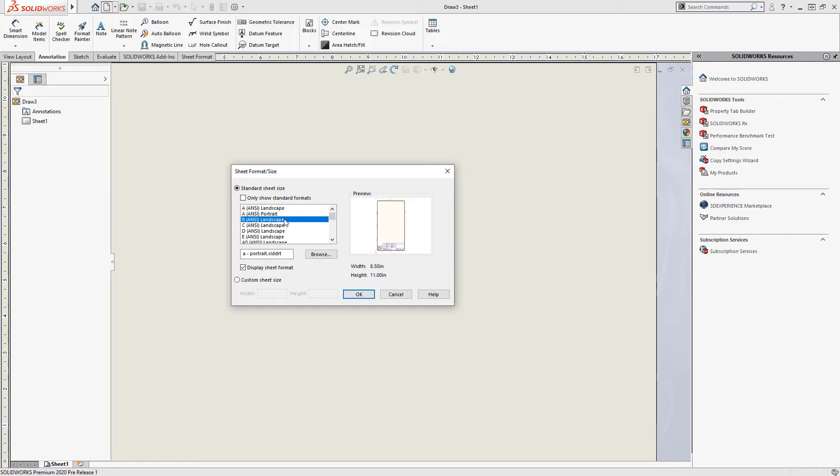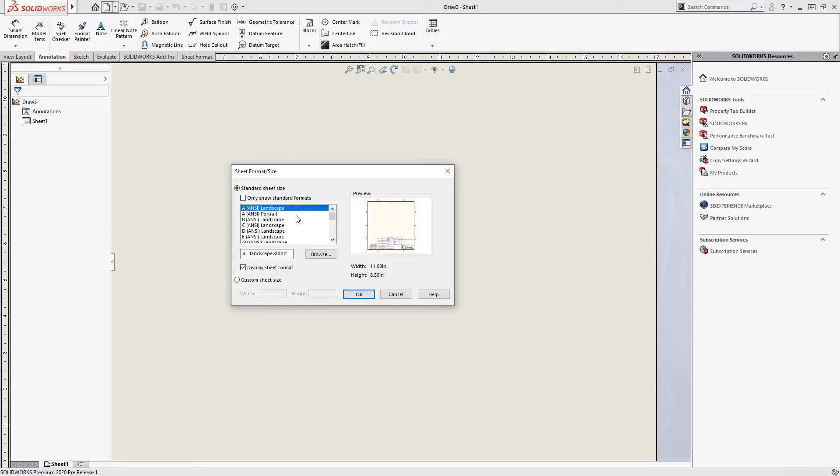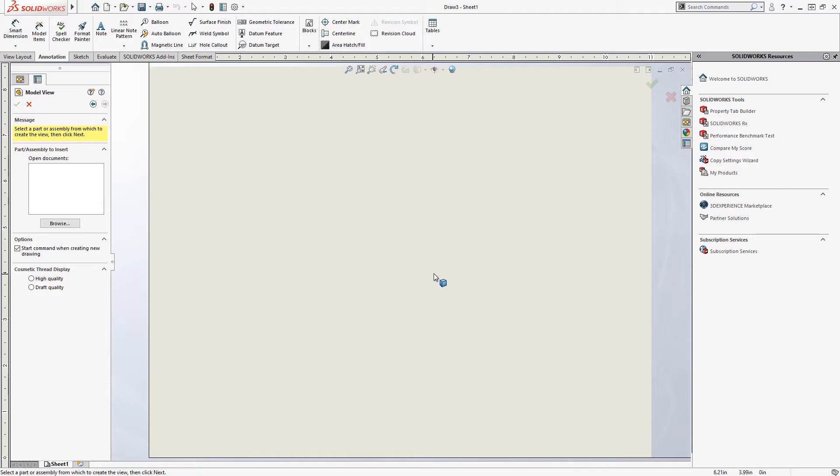And you can see here, the sheet format would control the size of the sheet and what's displayed on it. But I want to show you how to create a sheet format from scratch. So we're going to not use one here. We're going to uncheck display sheet format. But we're going to have the correct size here, which is eight and a half by 11 in this case. So click OK.